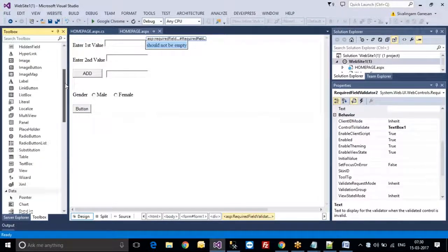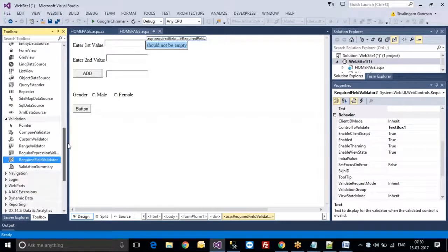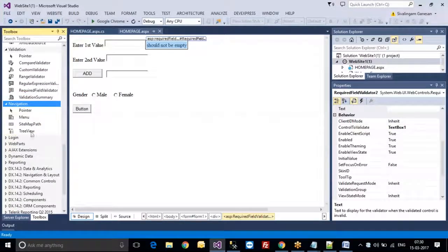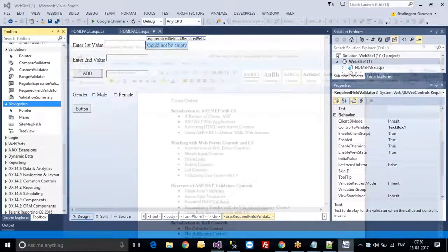We have to write some more code also. The same way, for navigation, login — everything they have given in the content control.